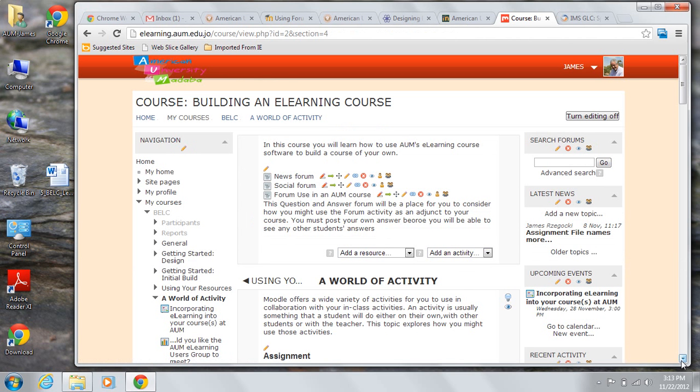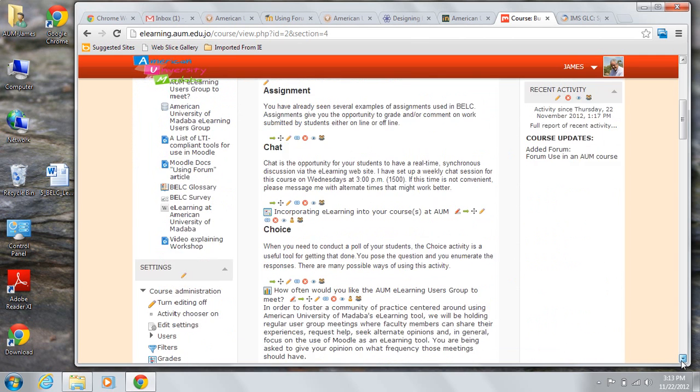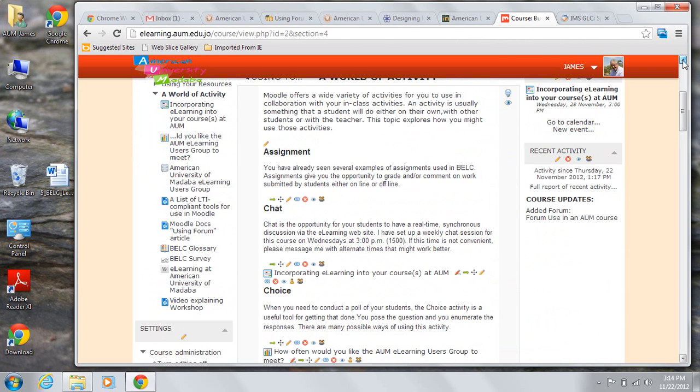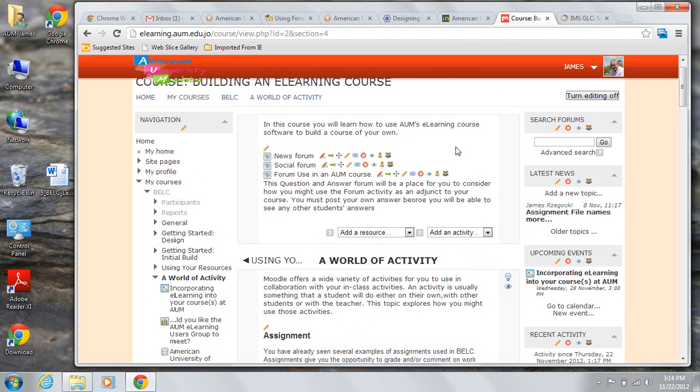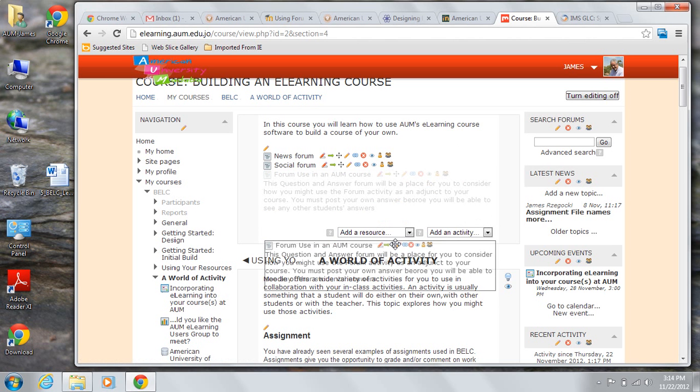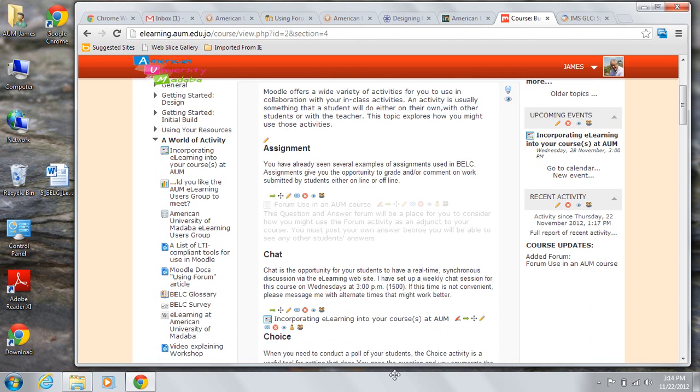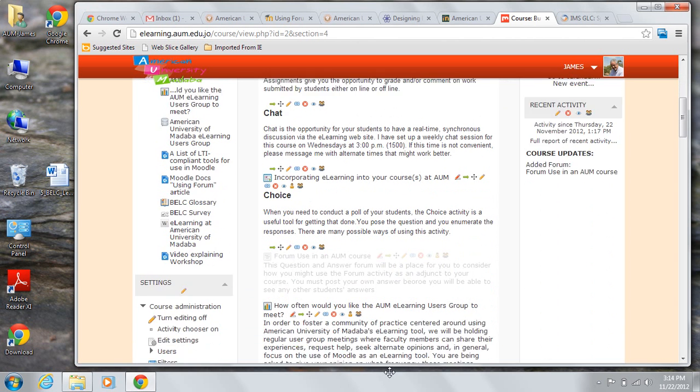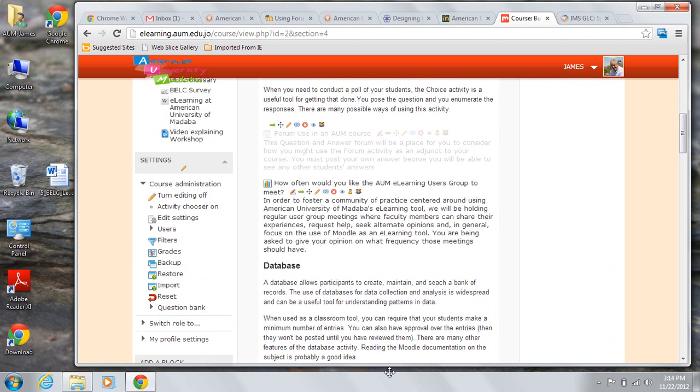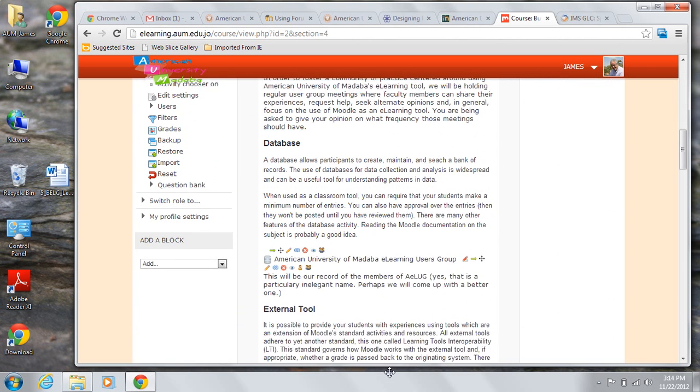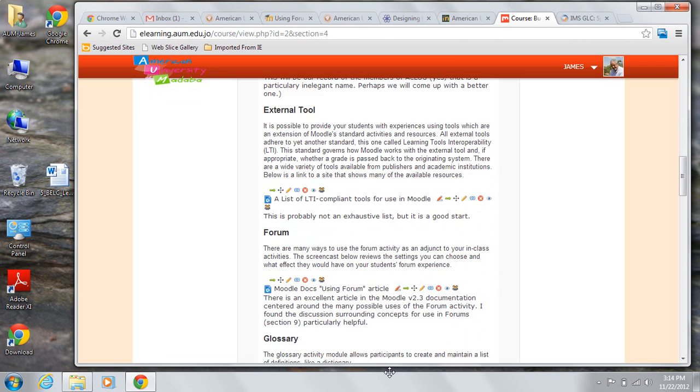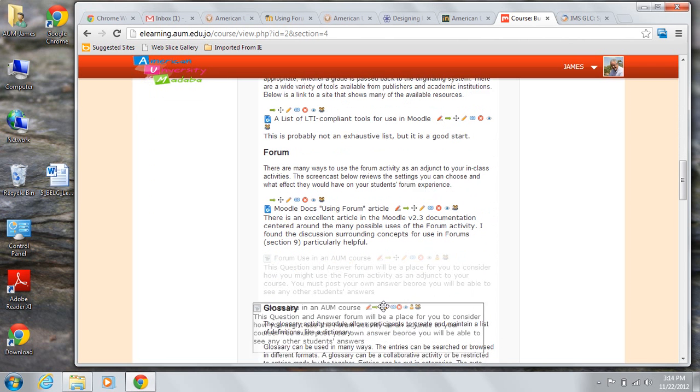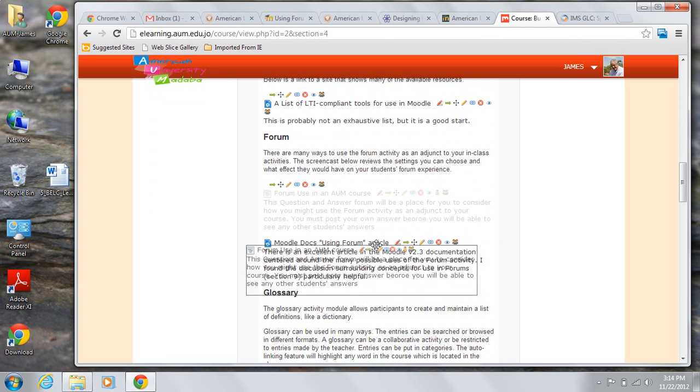You may ask yourself, where is it? Well, they actually put it right up there, didn't they? But I don't want it there, so I'm going to move it to a different spot. And I'm going to put it right here, just ahead of that using forum article.